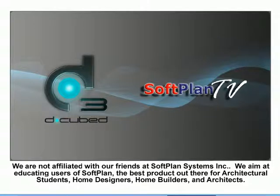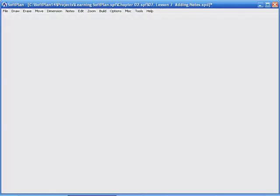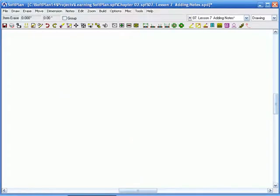Good morning, good afternoon, good evening. This is Wayne DeGroo from Dcubed, ddd.ca. Today's lesson is Introduction to Softplan, and we'll be dealing with Learning Softplan Chapter 2, Lesson 7, Adding Notes.